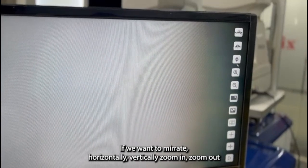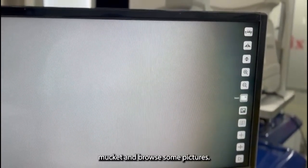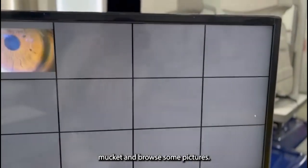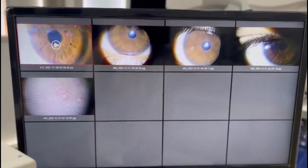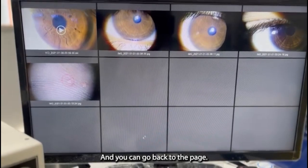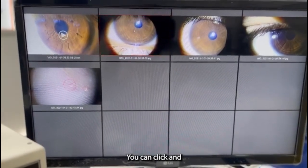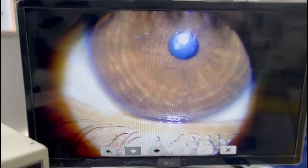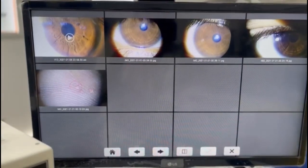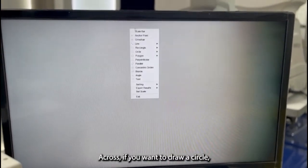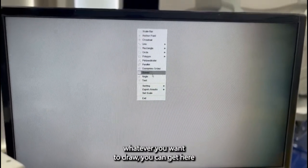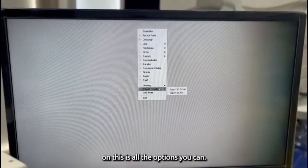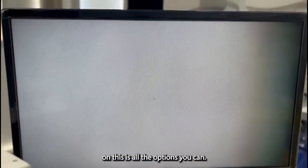you want to mirror it horizontally or vertically, you can mask it and browse some pictures, as you can see, which I clicked a few minutes ago. You can go back to the home page, or you can click it and go back from here. If you want to delete, you can delete. First I want to return, and now I will freeze it. You can also get a ruler and cross line — if you want to draw a circle or whatever you want to draw, you can get here. These are all the options you get.